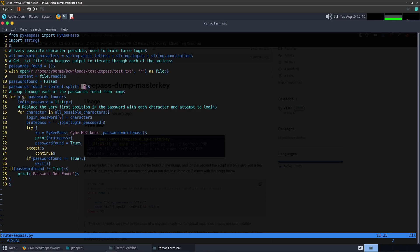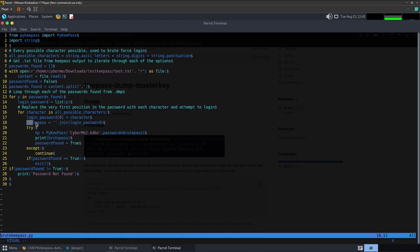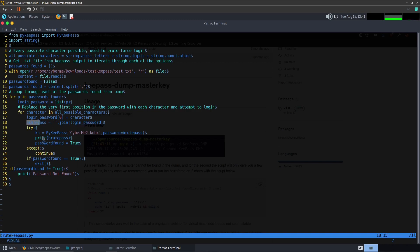We will then loop through the passwords found from the dump file, so for p in passwords_found which is this list right here. We will then assign a new variable login_password which will pretty much break up the value that is being looped through or iterated through as a list and it will assign it to this variable. From there we are going to say for every character in all possible characters, we are going to change out the first position in login_password to this character that it is looping through at that time. Then we are going to assign brute_pass variable to join that list that we had just created up here, so now it's no longer a list, it is now a string value that we could pass through.